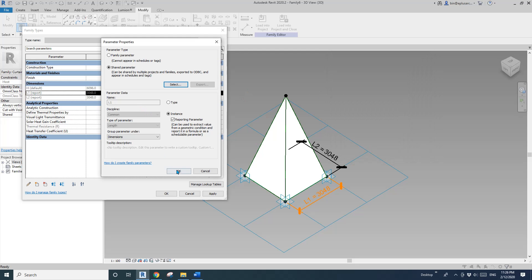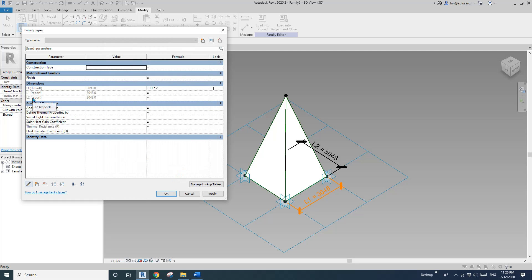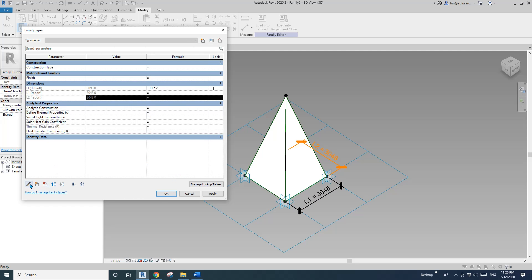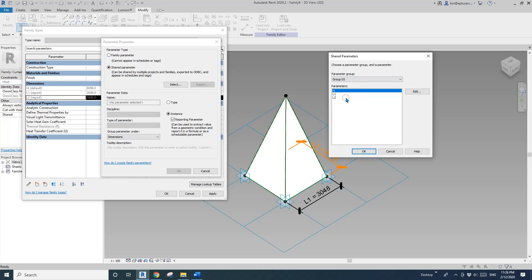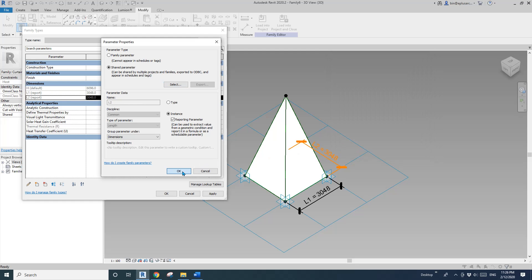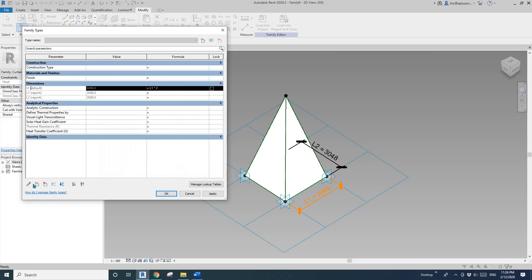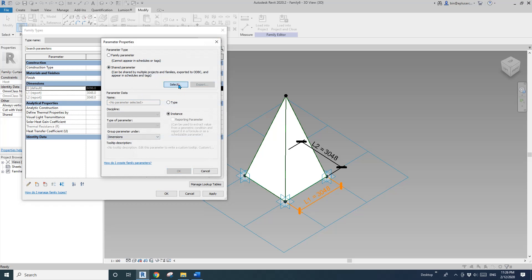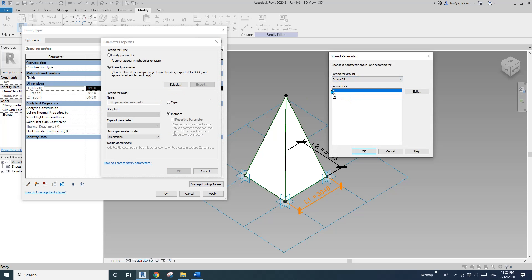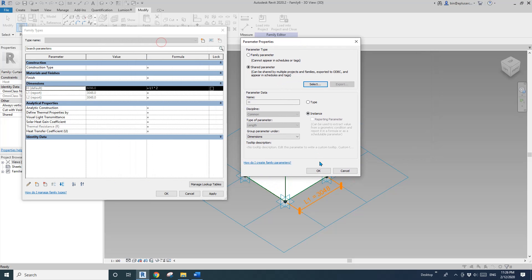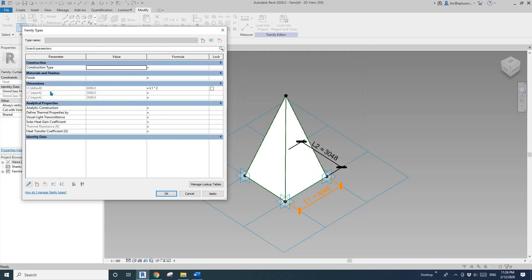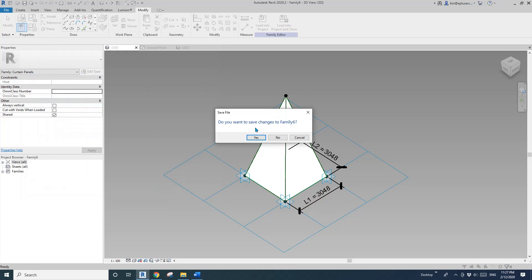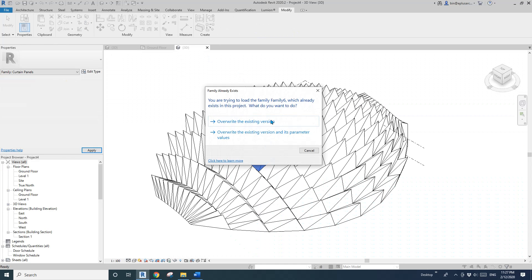Go to L2, edit, select shared parameter, Group Five, L2 — OK. And for H, edit shared parameter, Group Five, H — OK. Now all three parameters — L1, L2, and H — are shared parameters, which we can use in a schedule. Load this into the project and override.